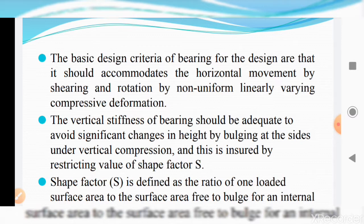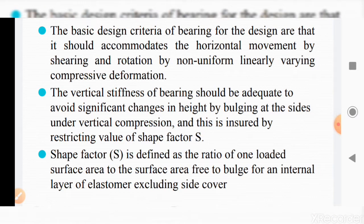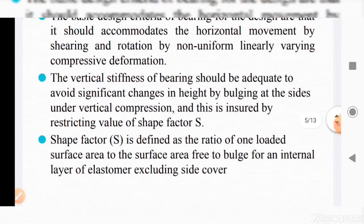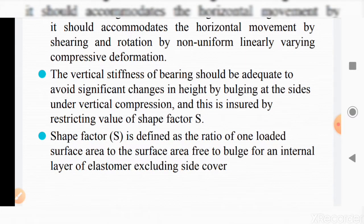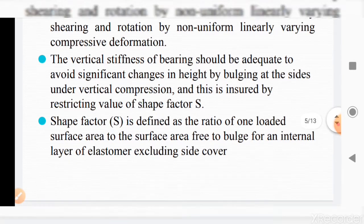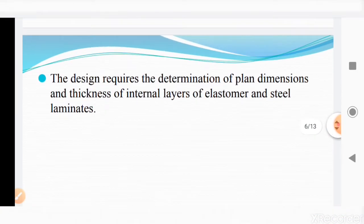The vertical stiffness of the bearing should be adequate to avoid significant changes in height by bulging at the sides under vertical compression. This is ensured by restricting the value of the shape factor S, defined as the ratio of one loaded surface area to the surface area free to bulge for an internal layer of elastomer, excluding side cover.